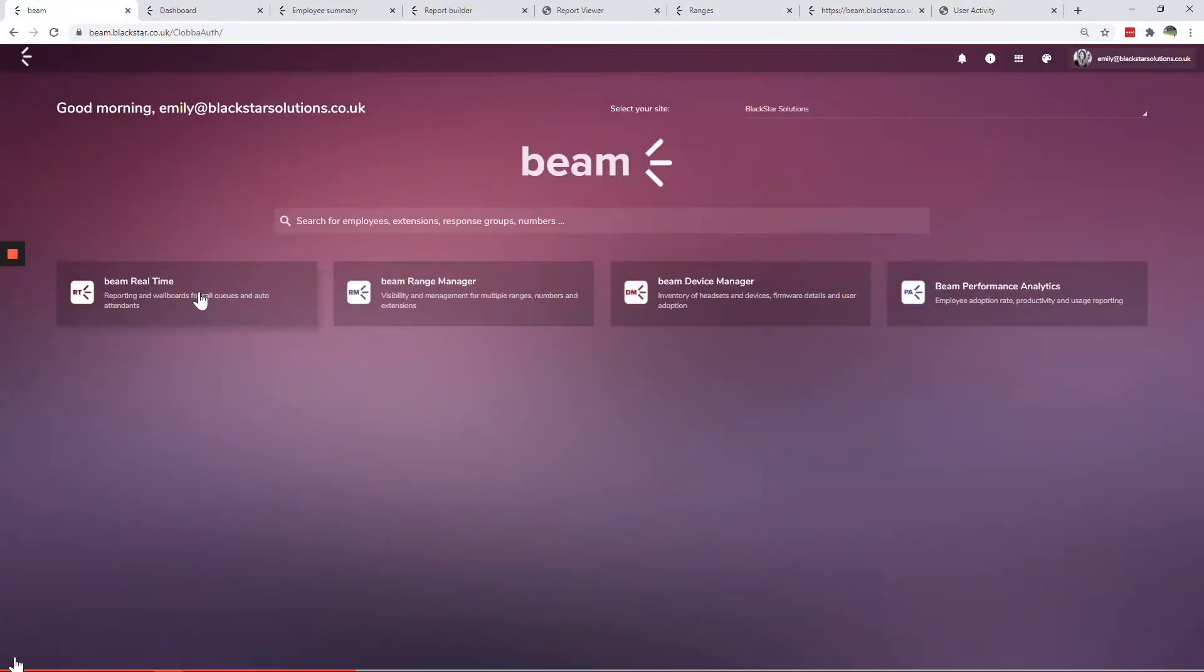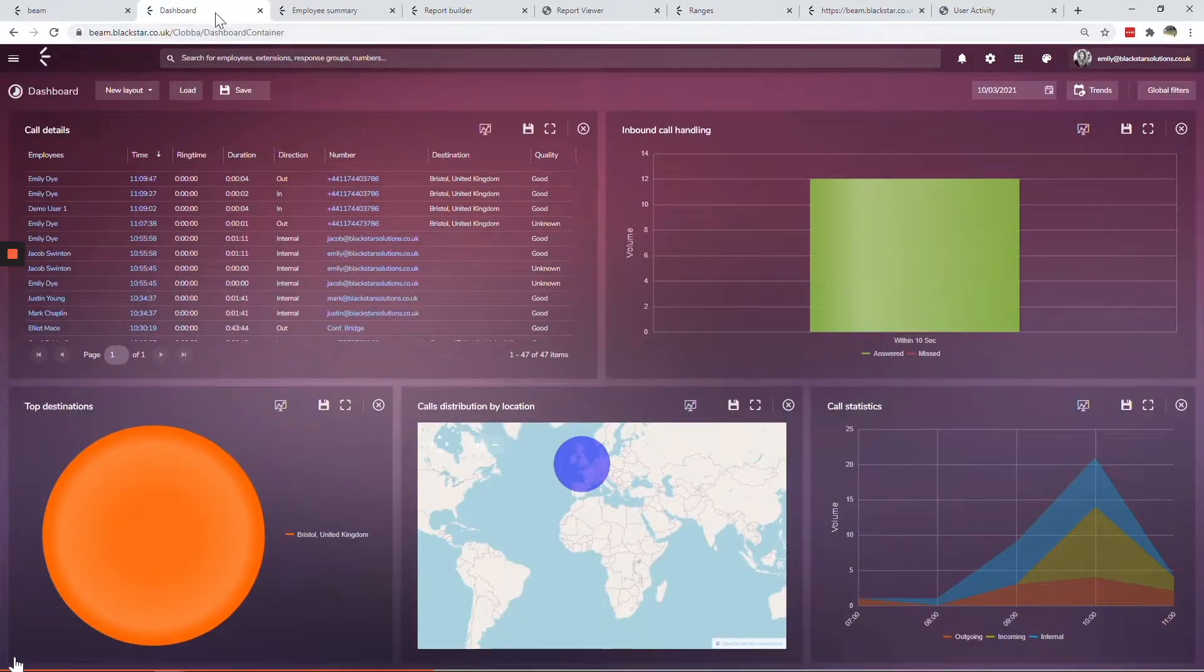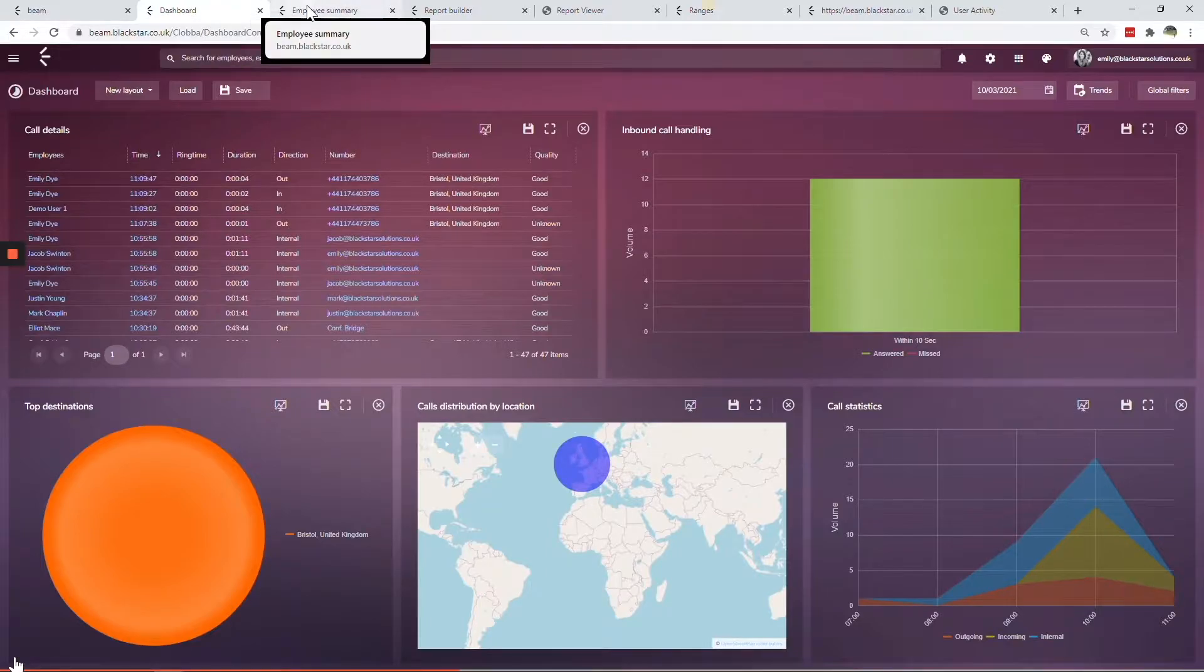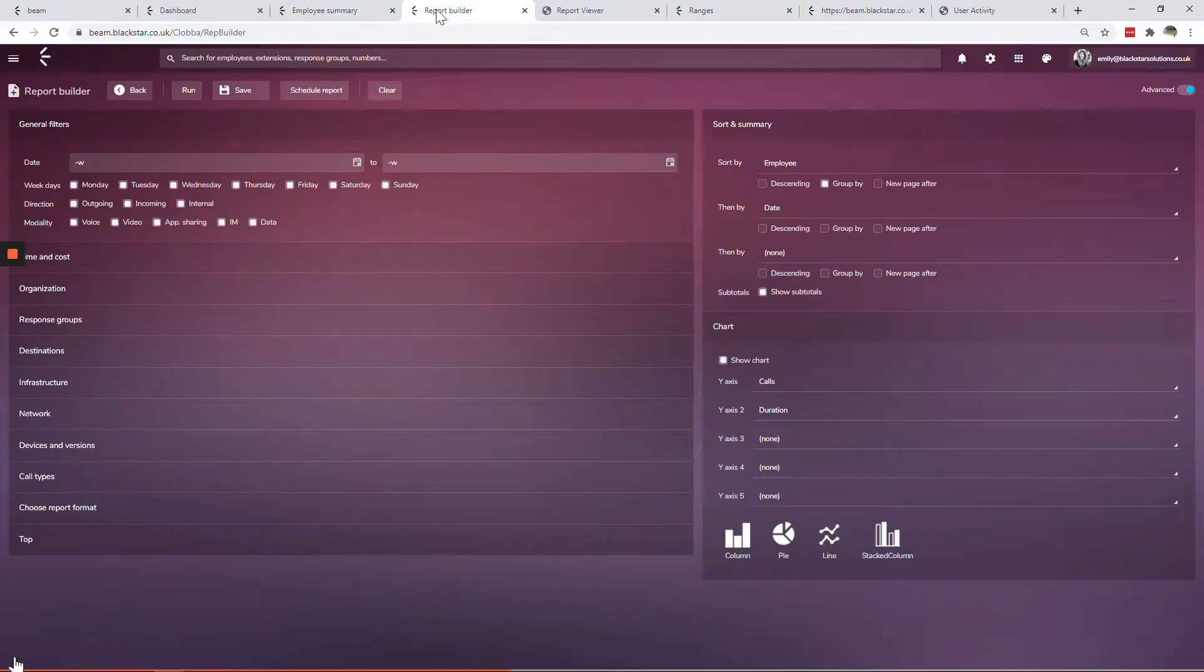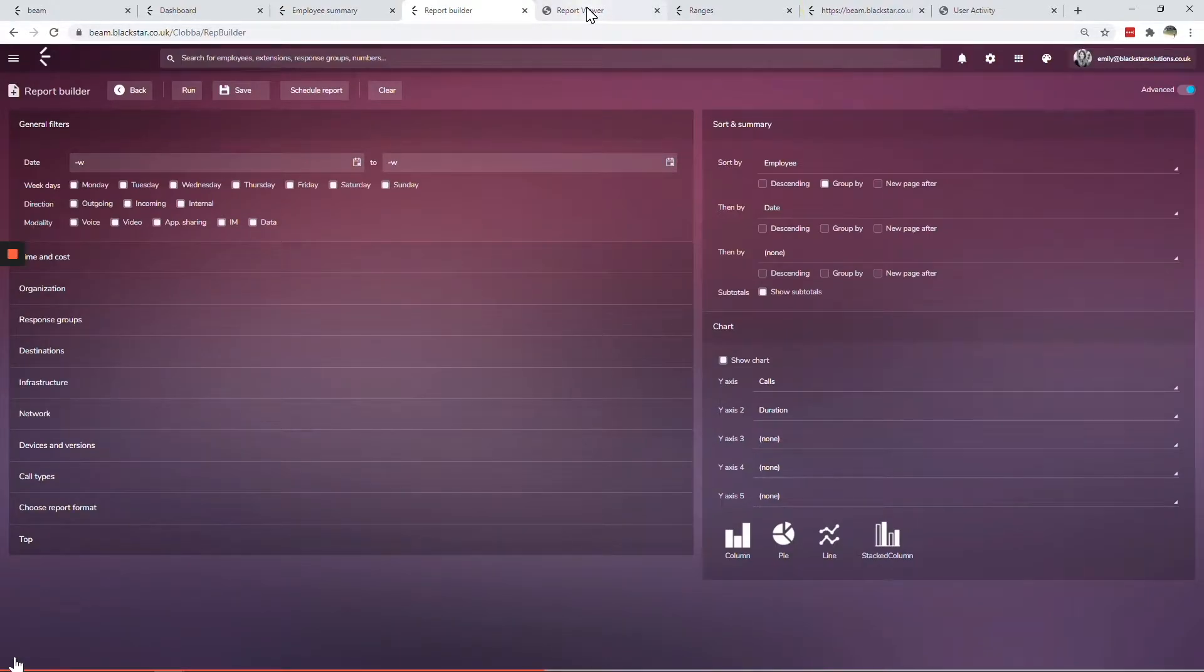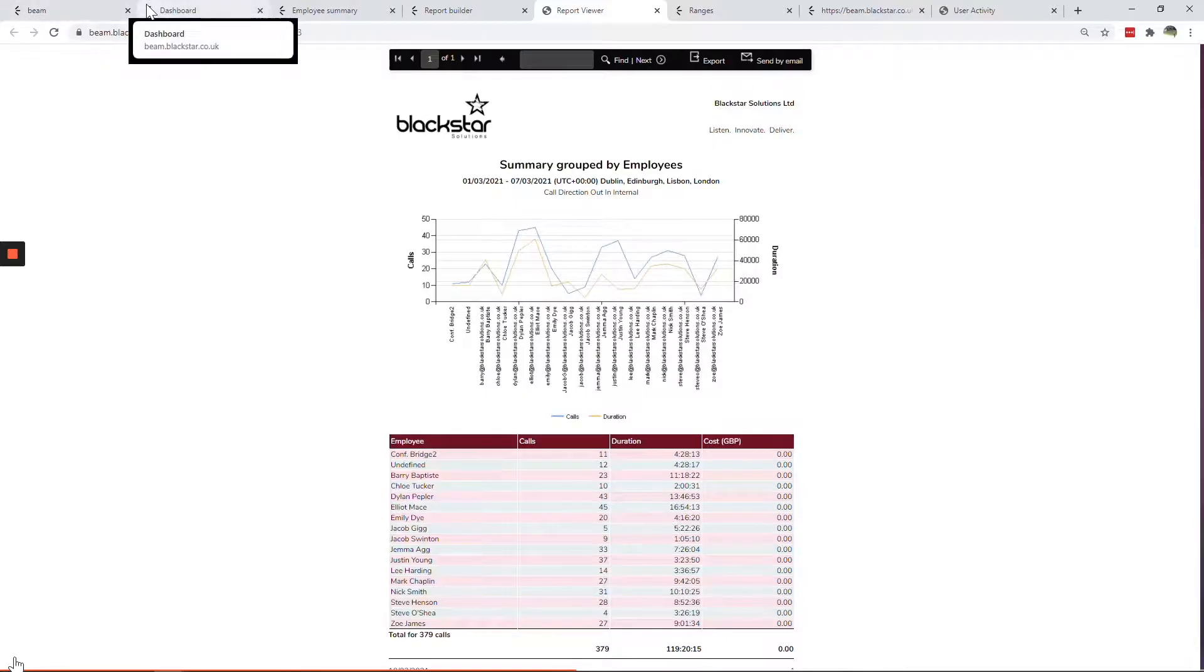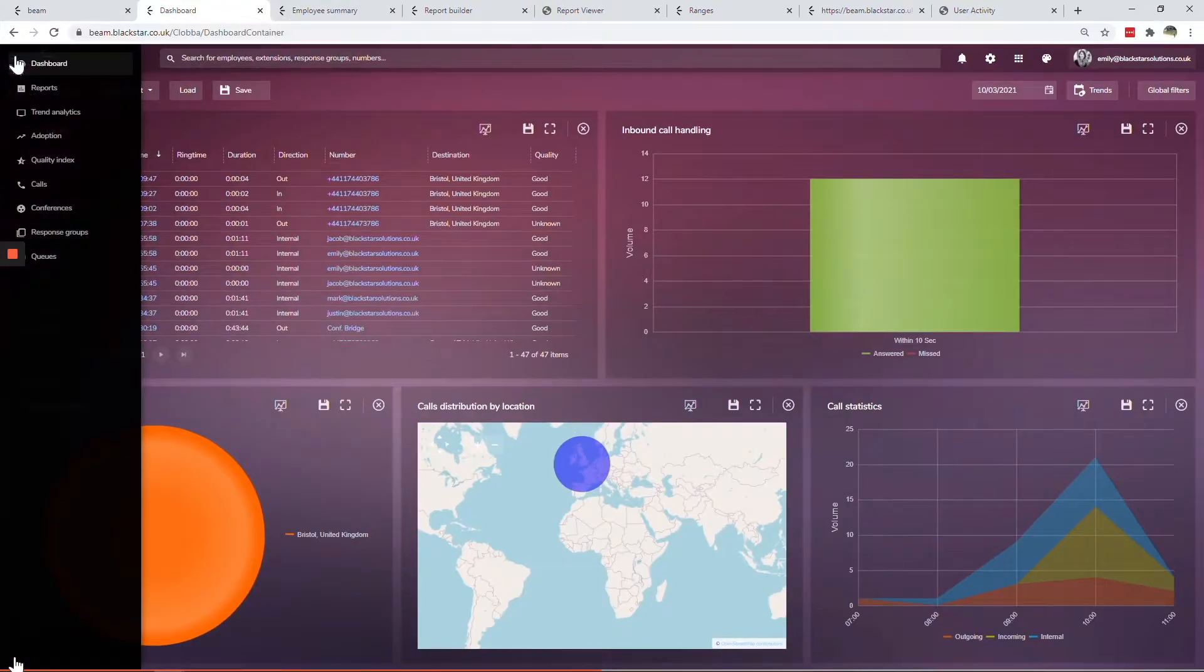Beam Real-Time is the core reporting tool for phone system for Teams and is so much more than just real-time information. It's a combination of real-time wallboards, historical dashboards and scheduled reports. Use it to monitor and analyze all aspects of your phone system for Teams deployment including users, rooms, conferences, queue groups and auto attendants.